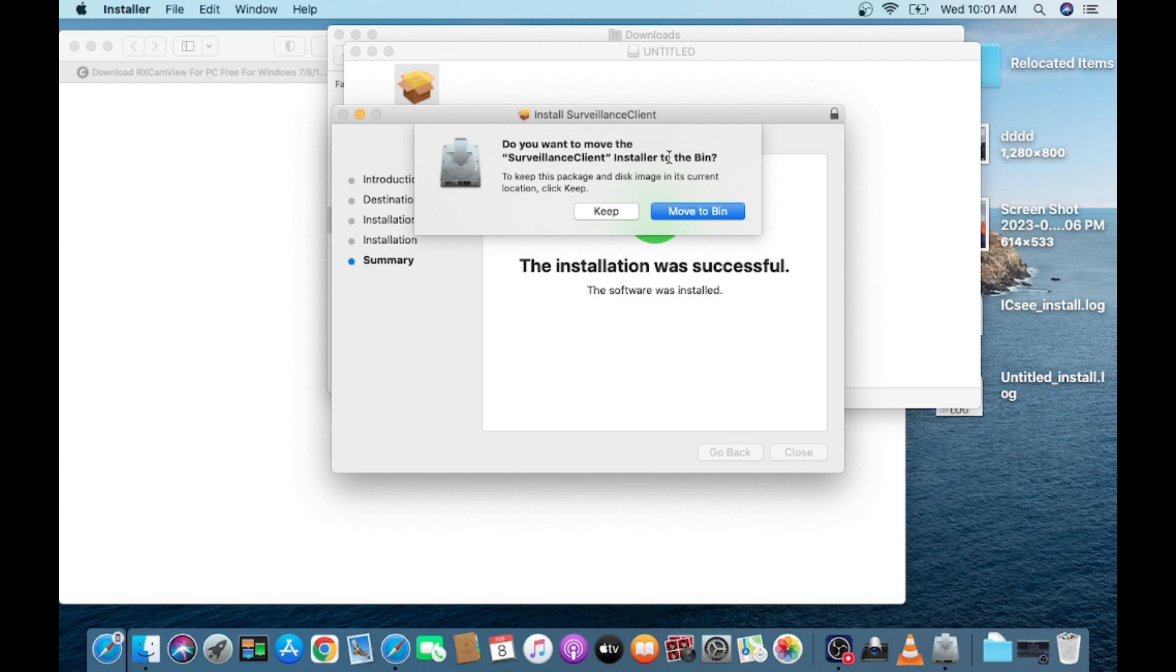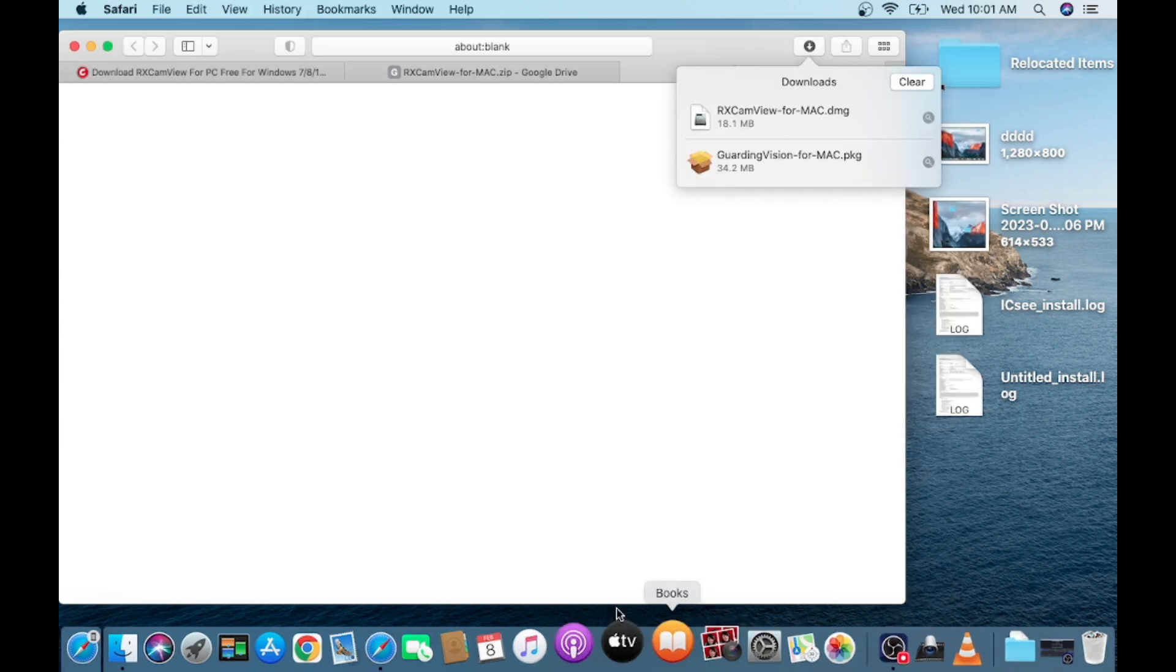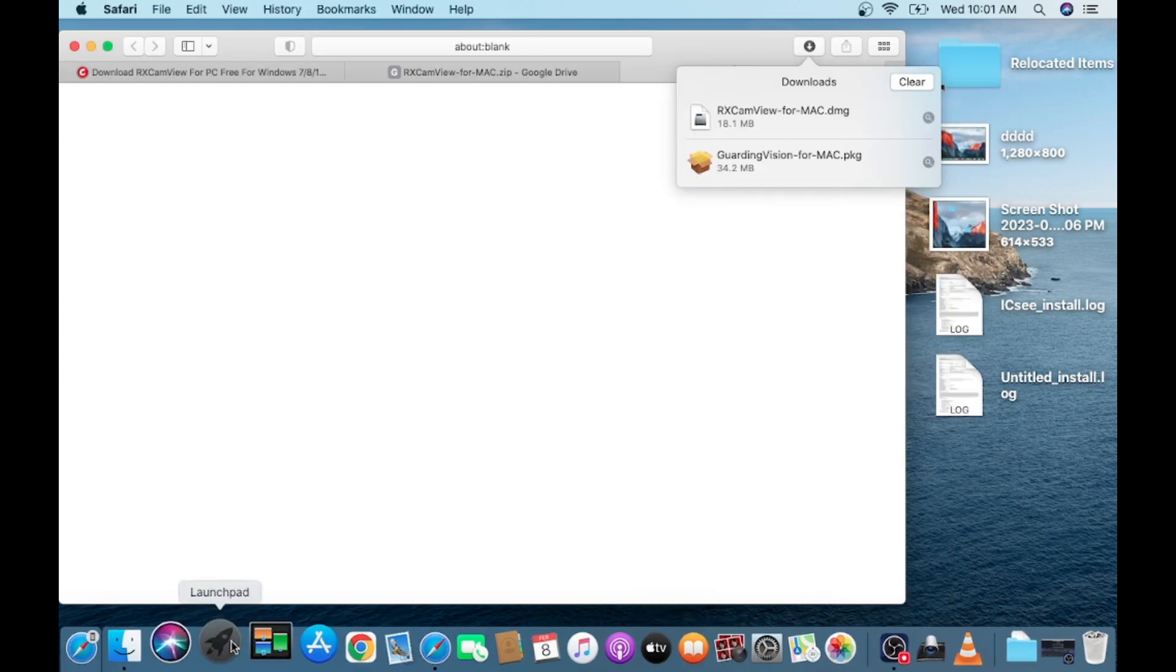And this is from where you need to follow the DMG file. Whether you want to keep or you want to move to bin, so I keep this file. Click on launch pad.